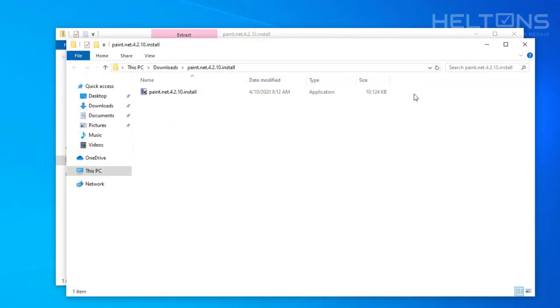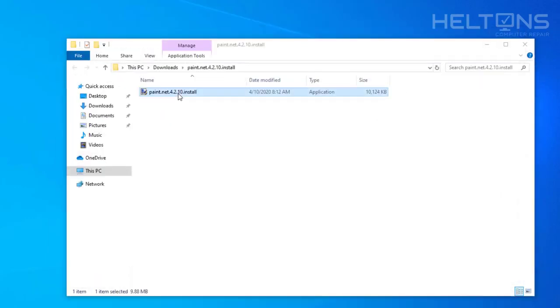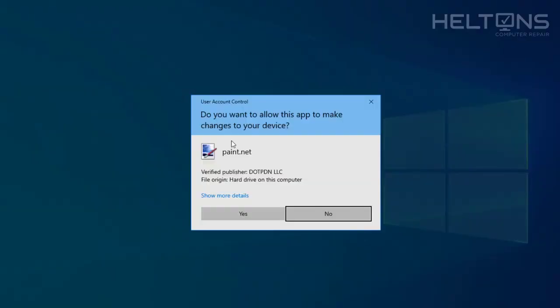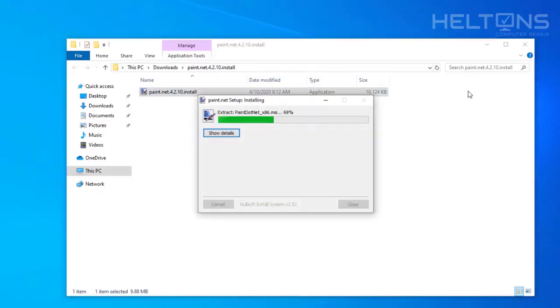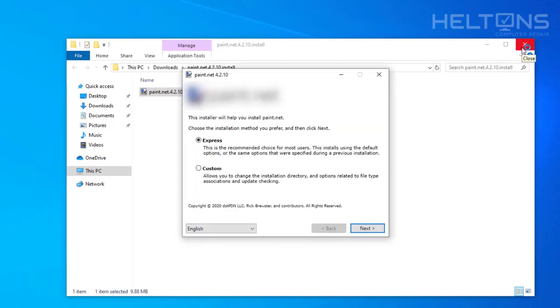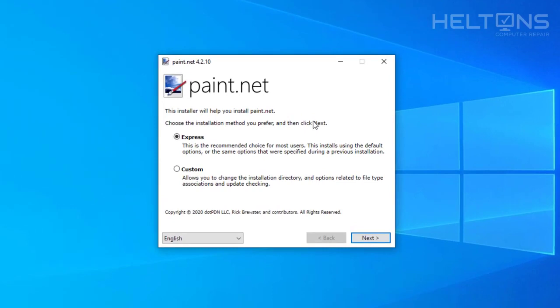And here's the folder that contains the Paint.Net. What it's going to do is go ahead and click it. And you'll probably be prompted for this. Go ahead and press yes. You will need to allow this for this program to get installed. And it already starts doing its work for it.